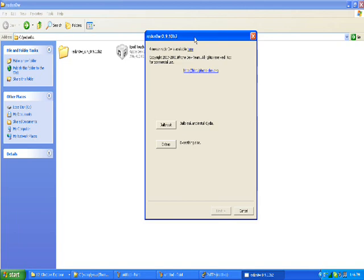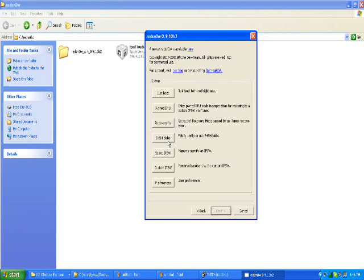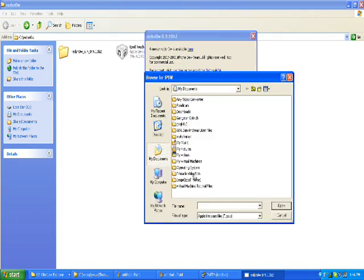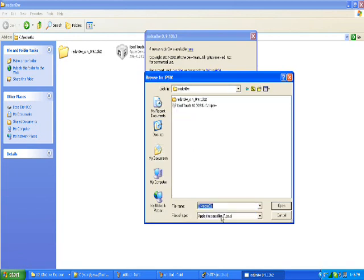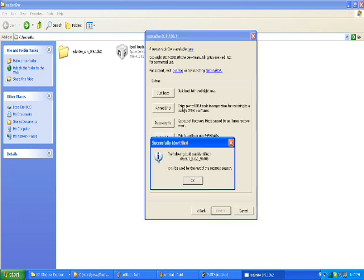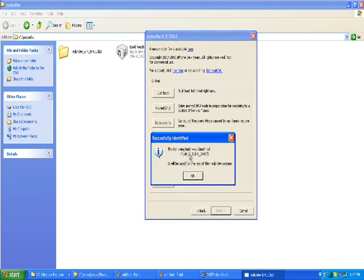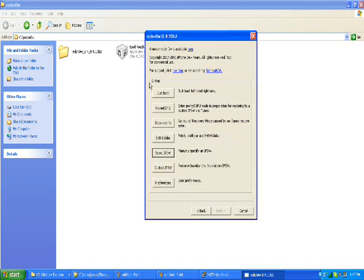Okay. Now click Extras, select IPSW, then go into the directory, Red Snow in this case, and select the IPSW file. Now give it a minute to load it. And it should tell you the following build is identified, and then this, and just click OK.